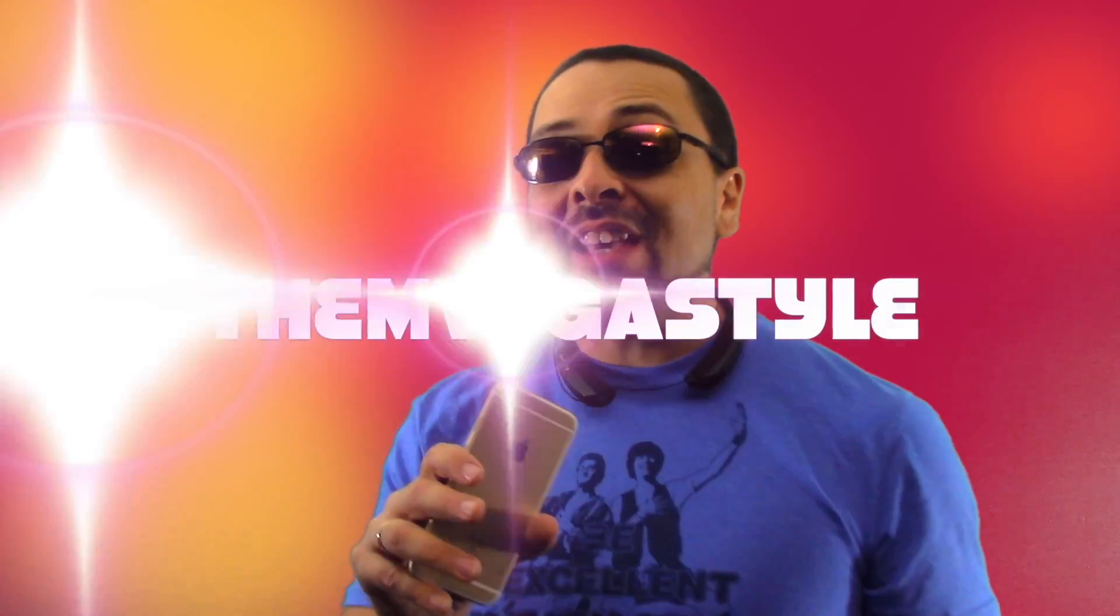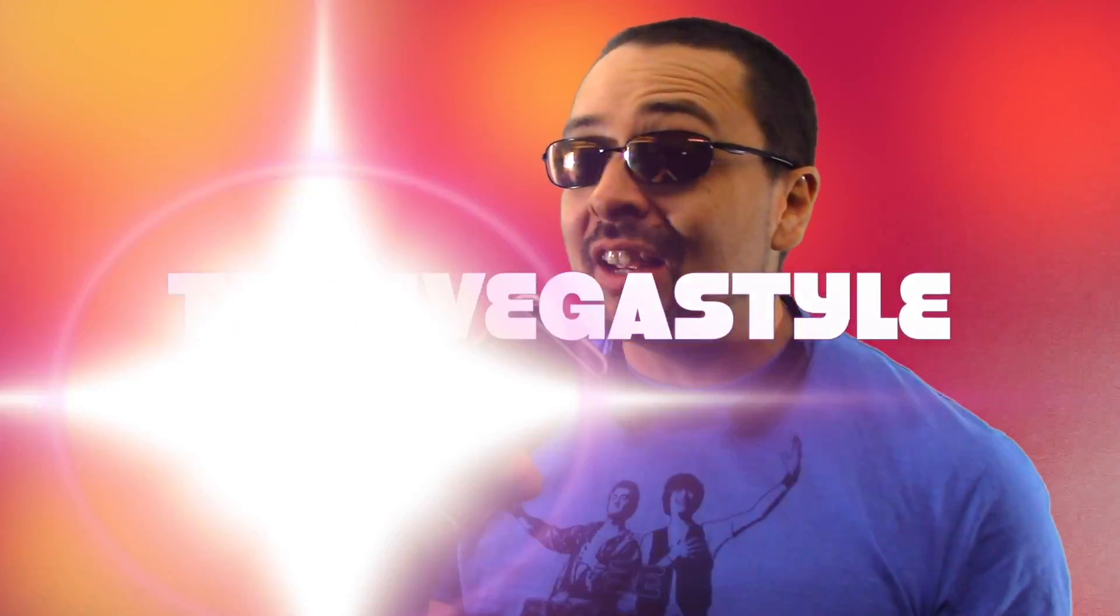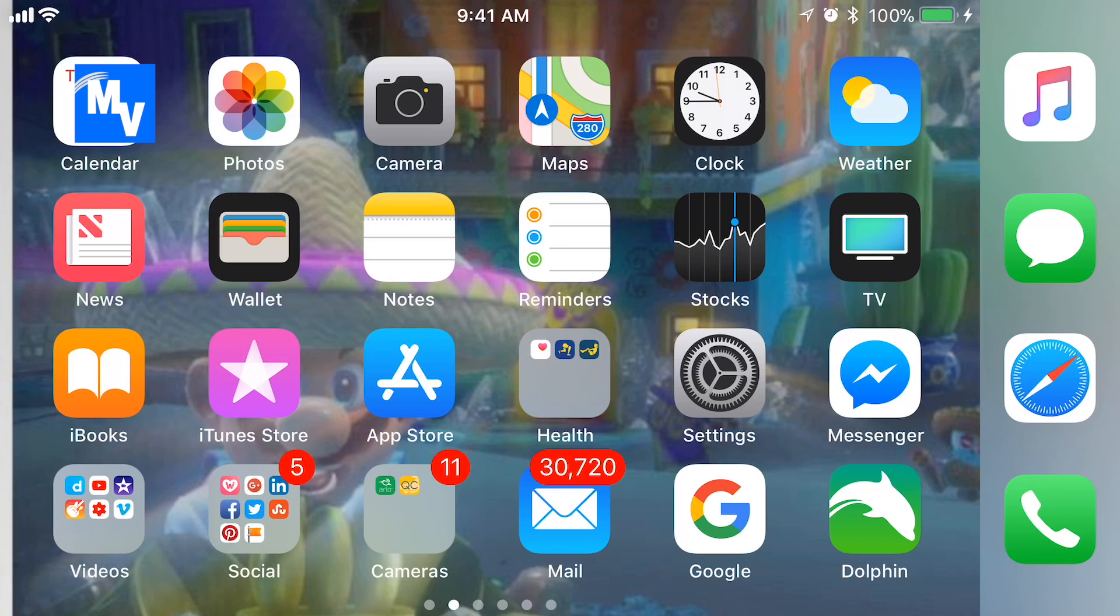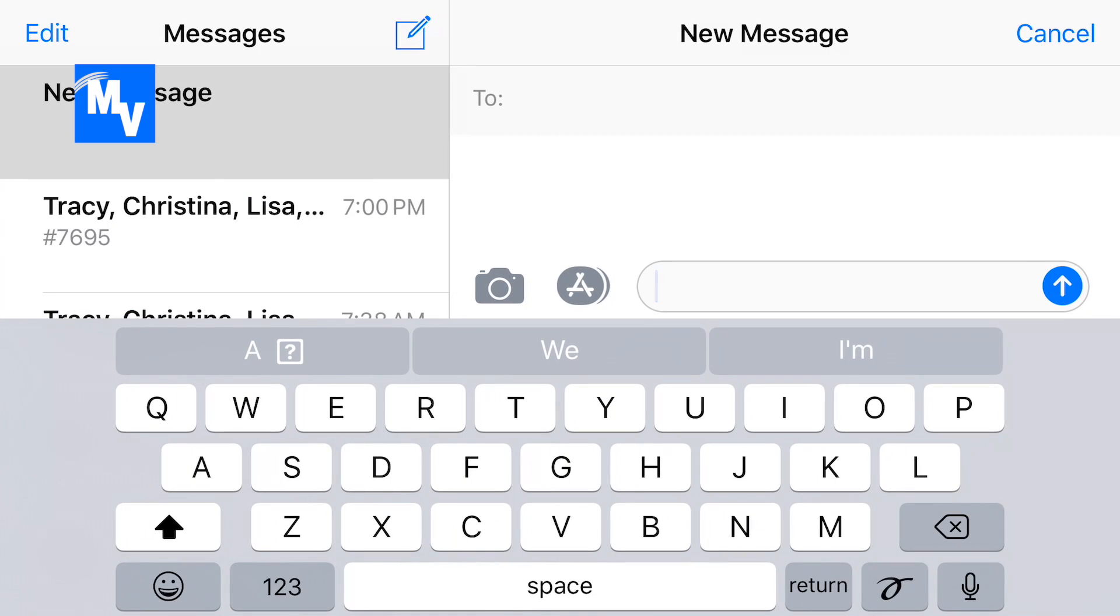You're watching The InVeganStyle and today I have an iPhone tip for you. Just to show you what I'm talking about, the issue here is when I go to a message.